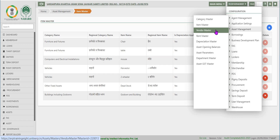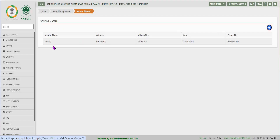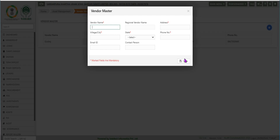Vendor master is used to capture vendor details such as vendor name, vendor's address, the village or city in which the vendor is located, the corresponding state, and the contact number.